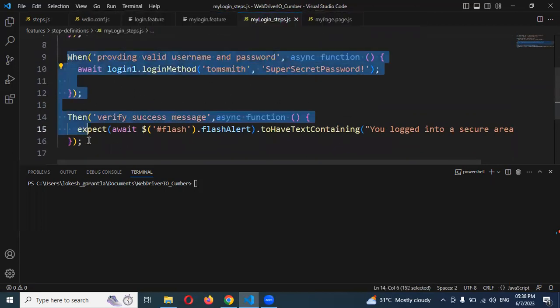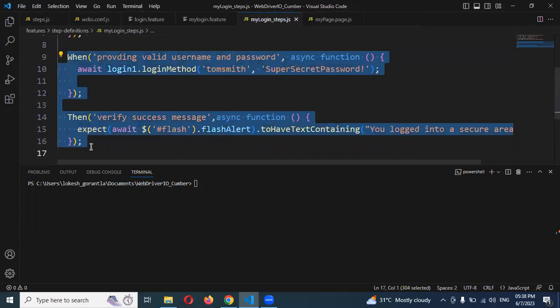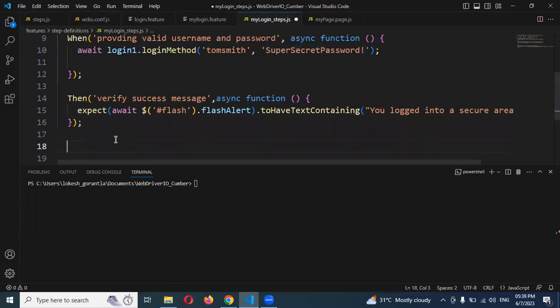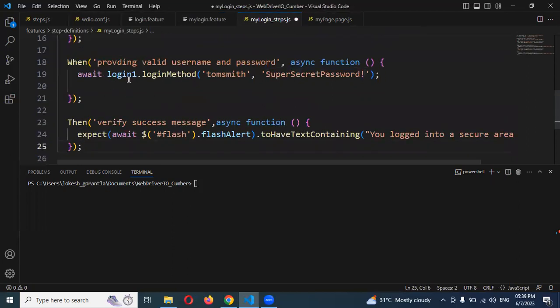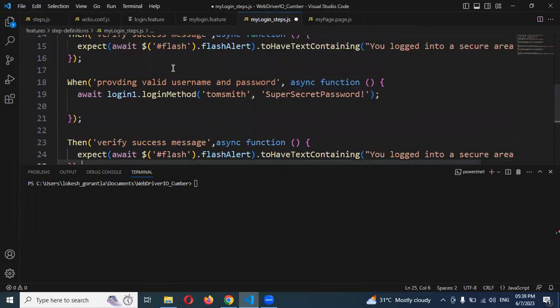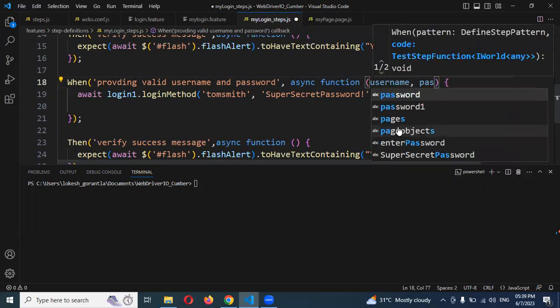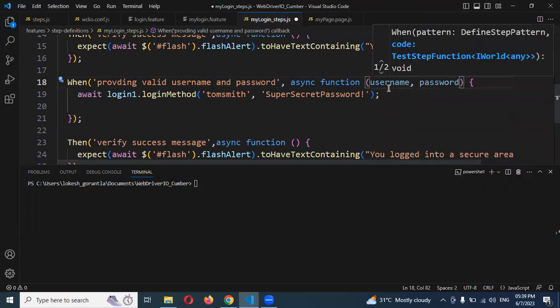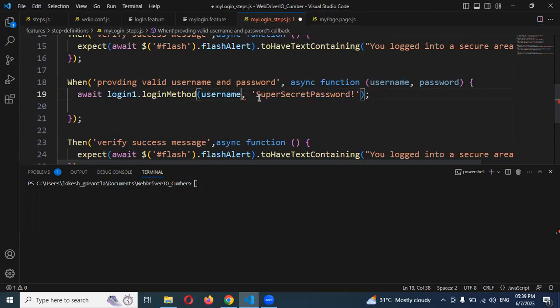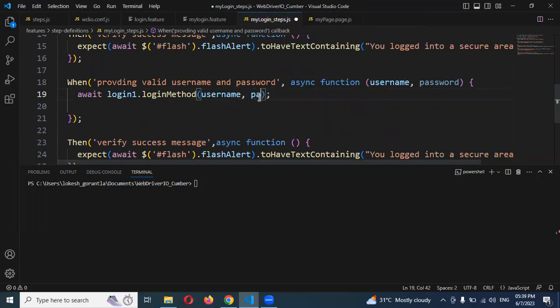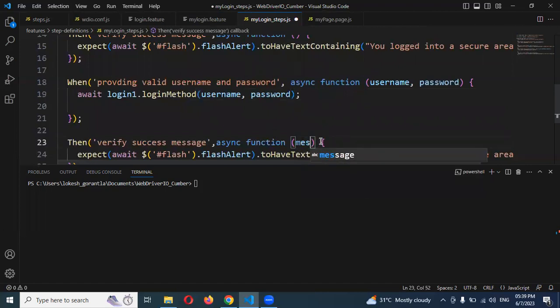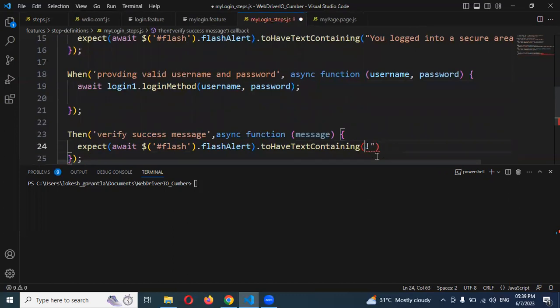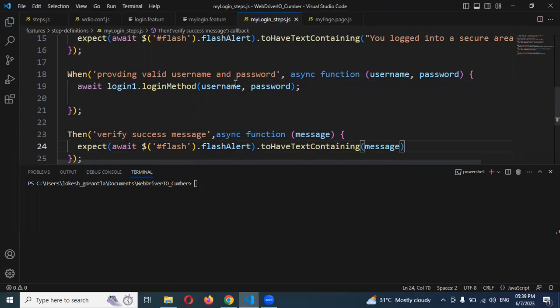I'm going to create these two functions again because another scenario has dependencies and I don't want to disturb that one. For the username purpose, I'm going to pass username and password as parameters. Same password and username, I'm passing here. And here I'm going to pass the message, same message passing here. But before these values can be consumed, if you write the method like this and call this feature file, it will not work.